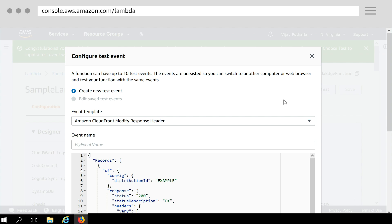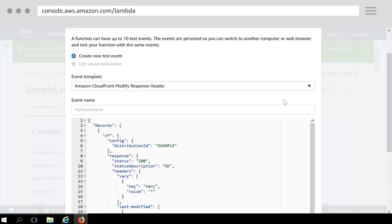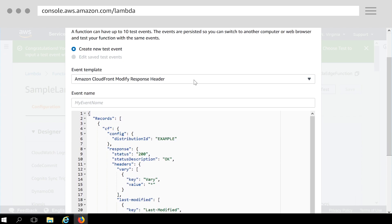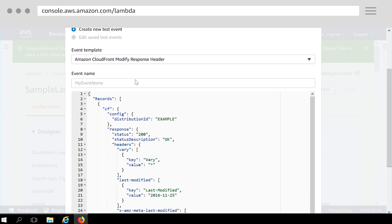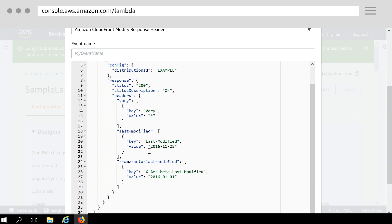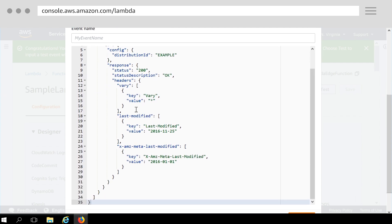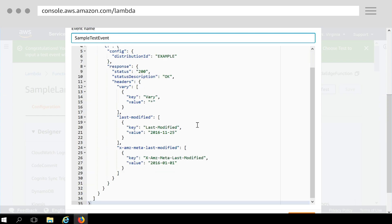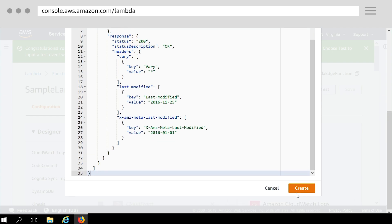Now select configure test event. As you can see, the sample event template is automatically added based on the CloudFront Blueprint we chose. Event template is just a JSON object to be consumed by the Lambda. In this test event, JSON object emulates a sample 200 response generated by the origin, including some headers that are added at the origin itself. Enter event name and click Create.